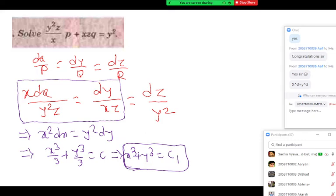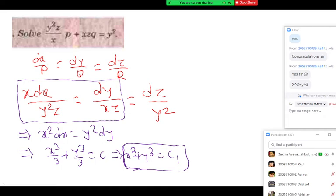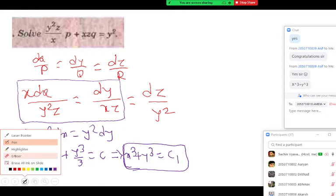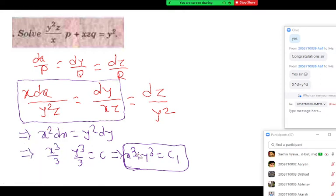Your u can be x cubed plus y cubed, or u can be x cubed plus y cubed — both are correct. To get another solution, note that y cubed is coming negative, so the sign is important there. That is a very good observation — you should not make that mistake.